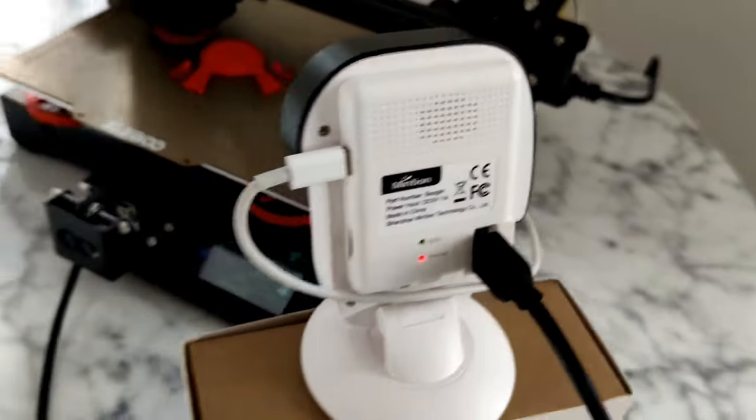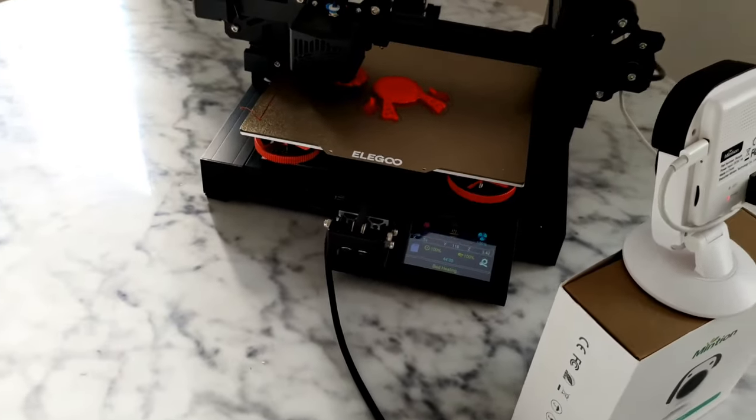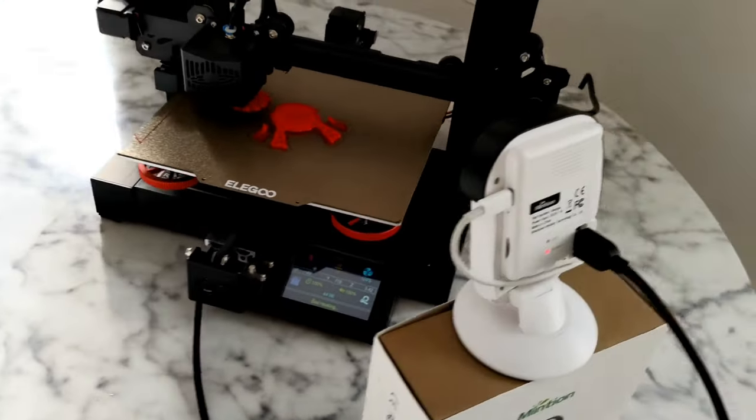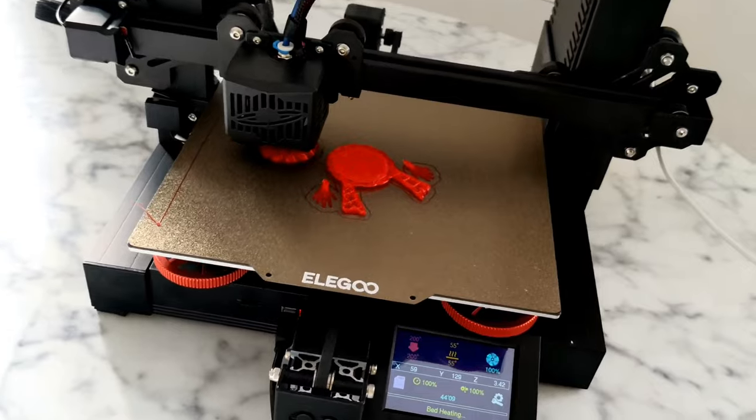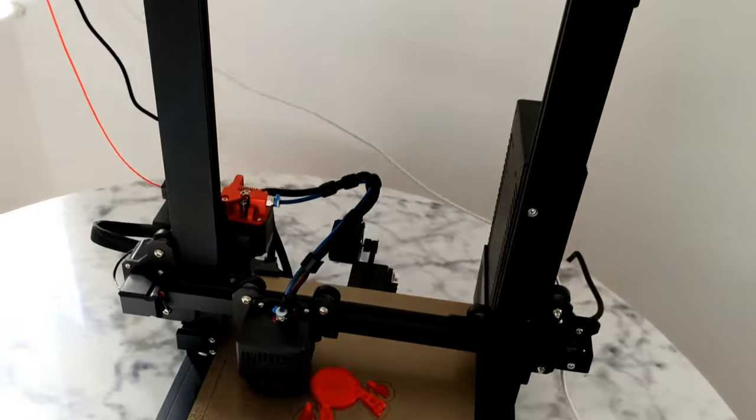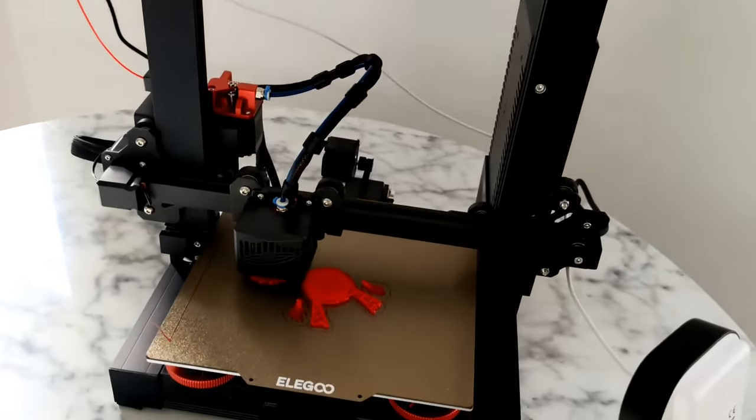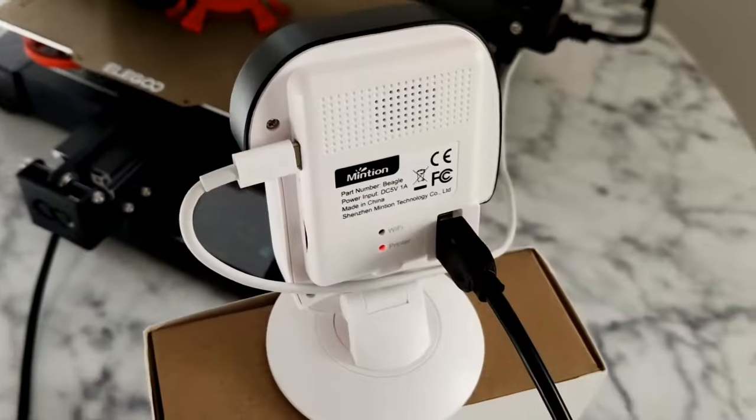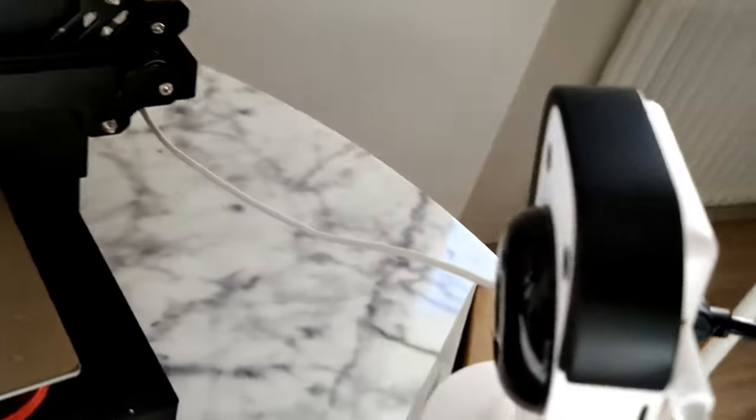I'm going to add a link below so you can buy this camera, and I'm going to add a link to Elegoo so you can get this printer from them also. Must have guys. This is a must.